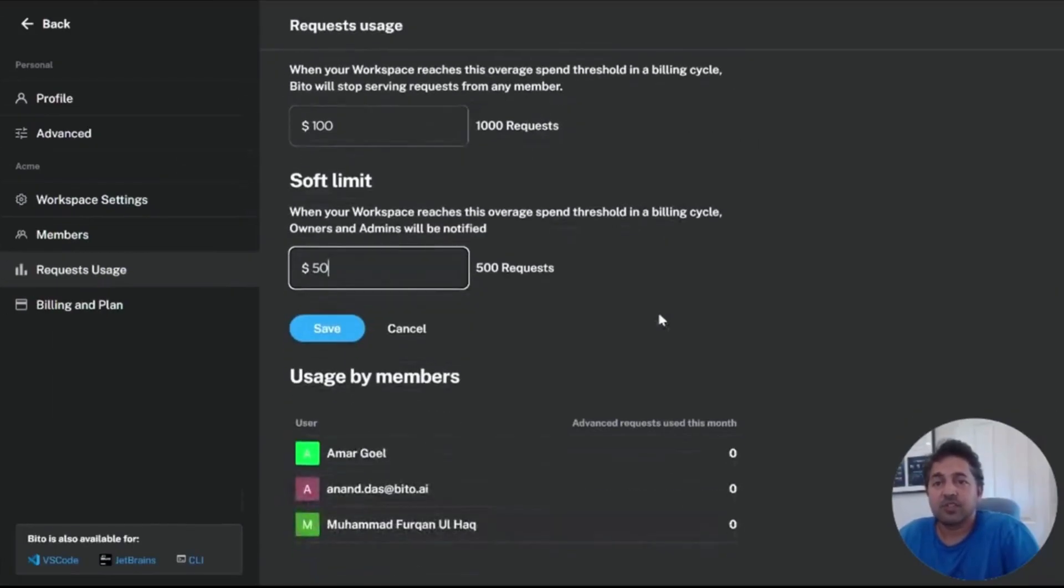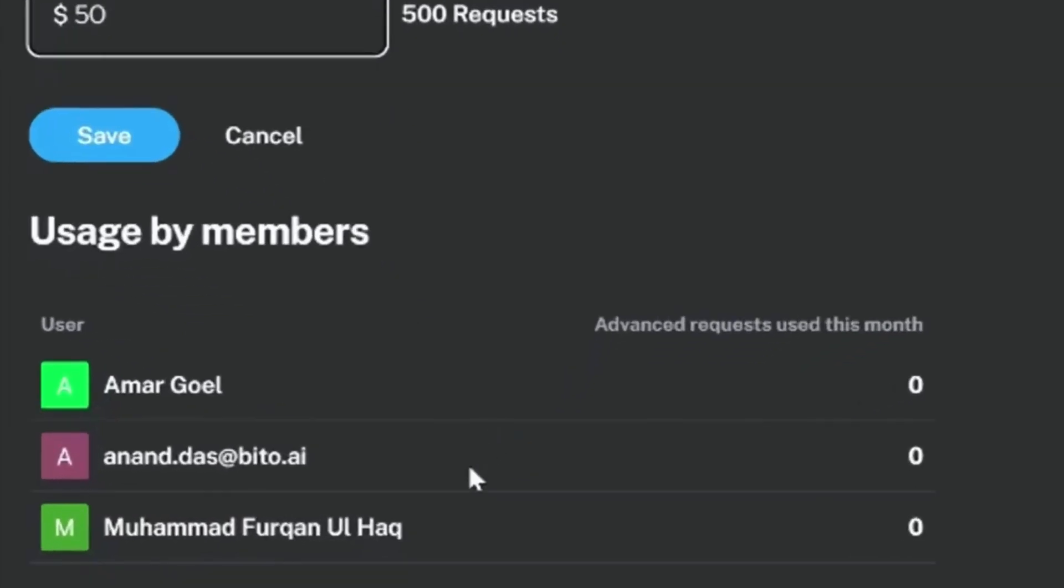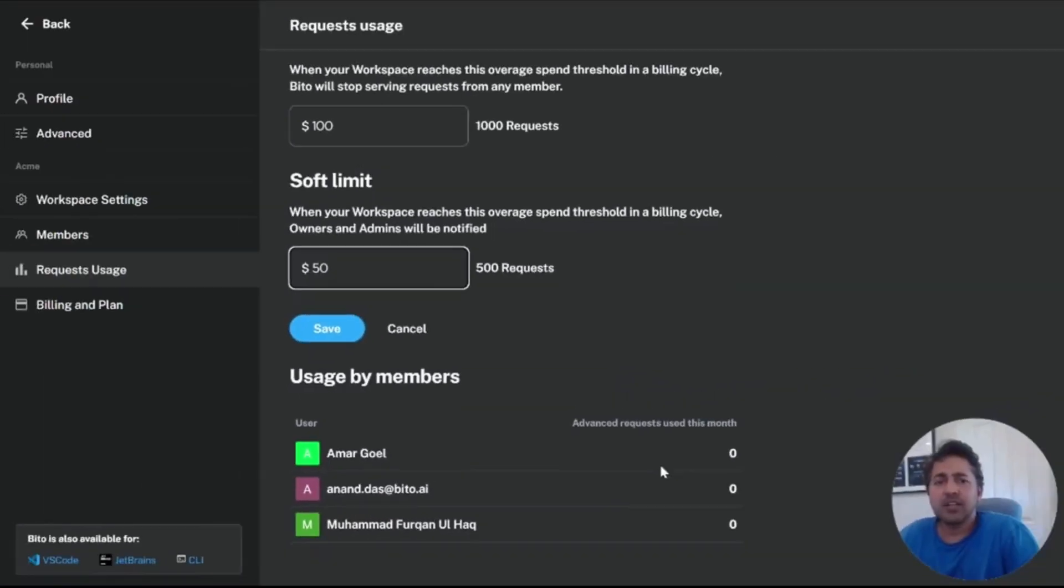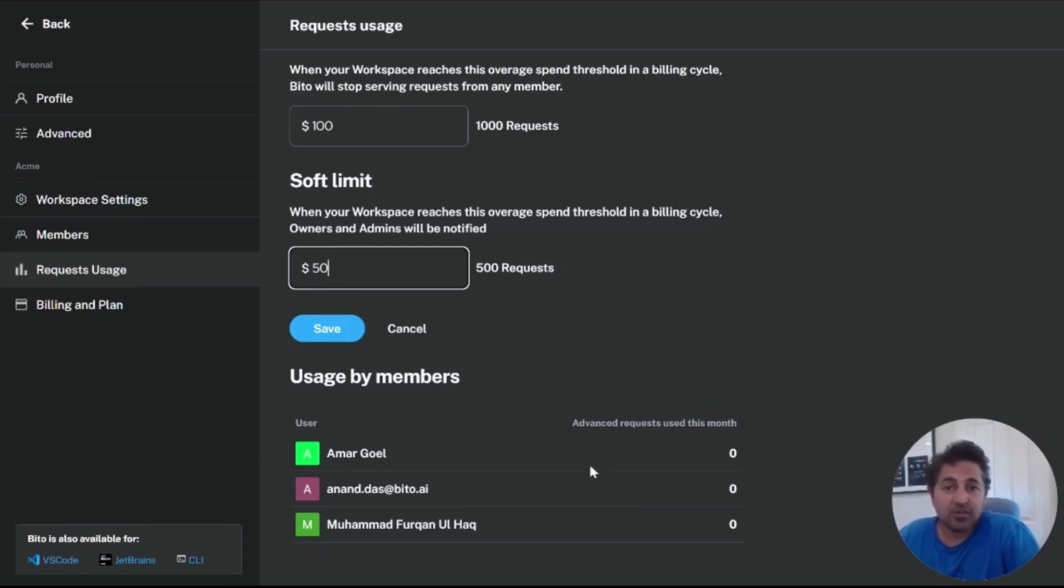The other thing is you can see all the usage by your members. So I can see how many advanced AI requests have been used this month by each of the members in my workspace. This is near real time, updated every few minutes. So you can get a pretty accurate picture of where you are and which users are not using it or using it a lot.